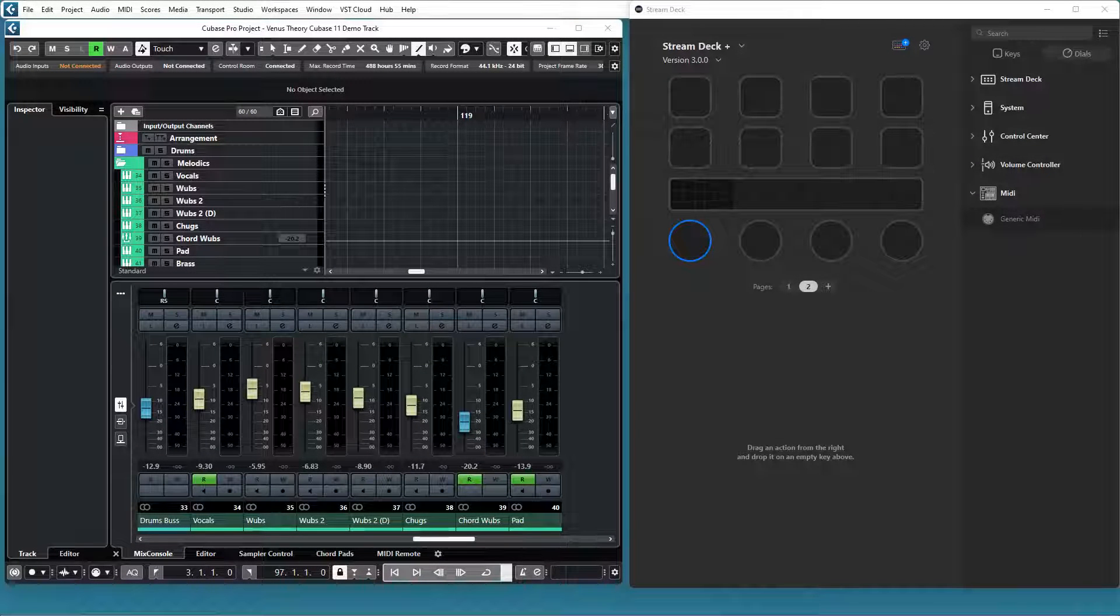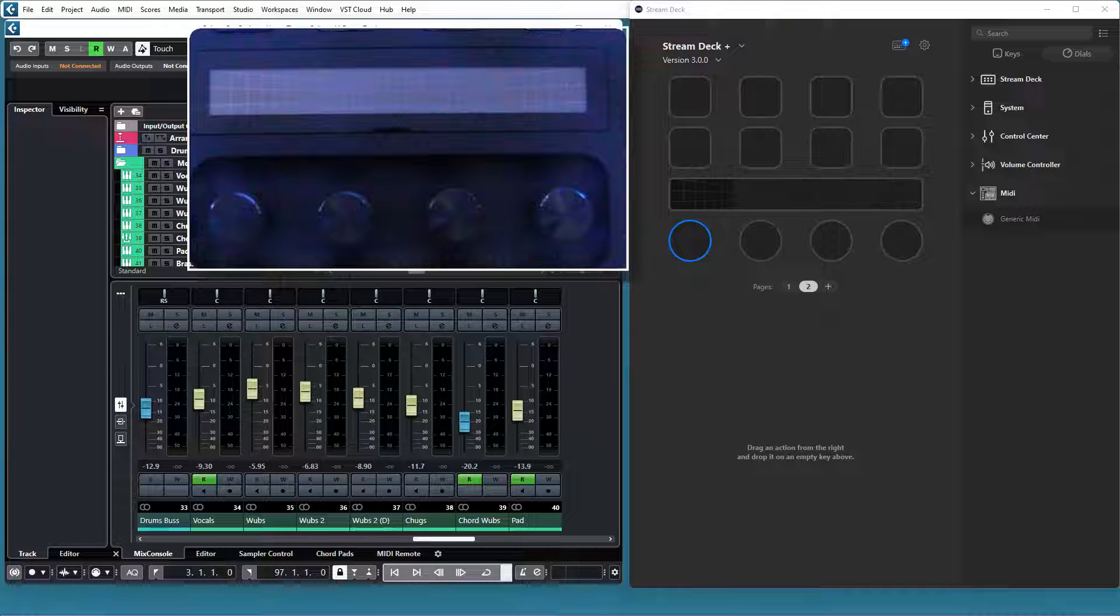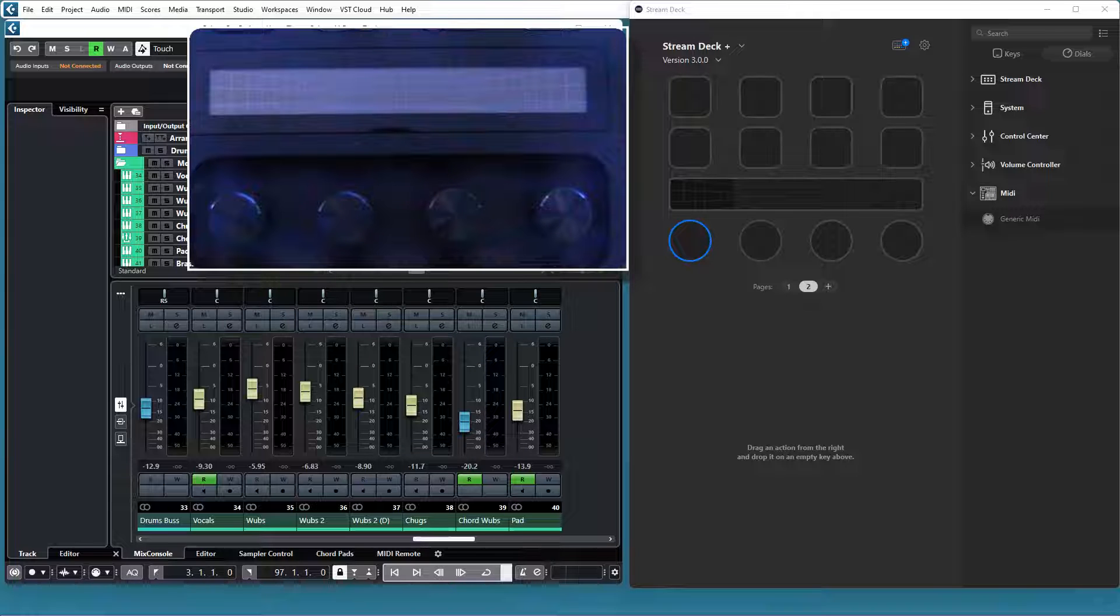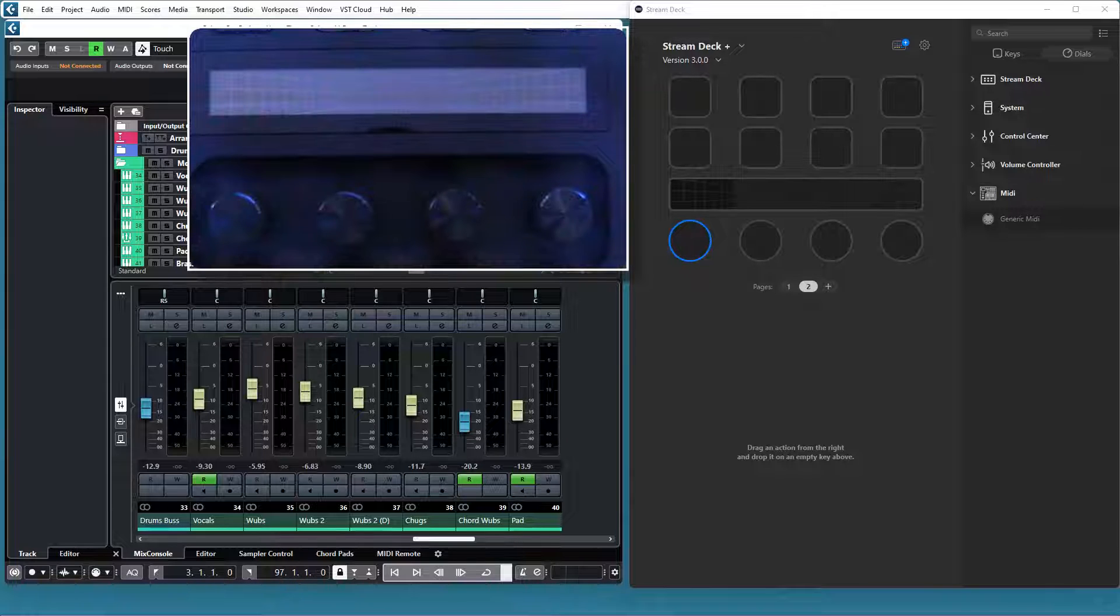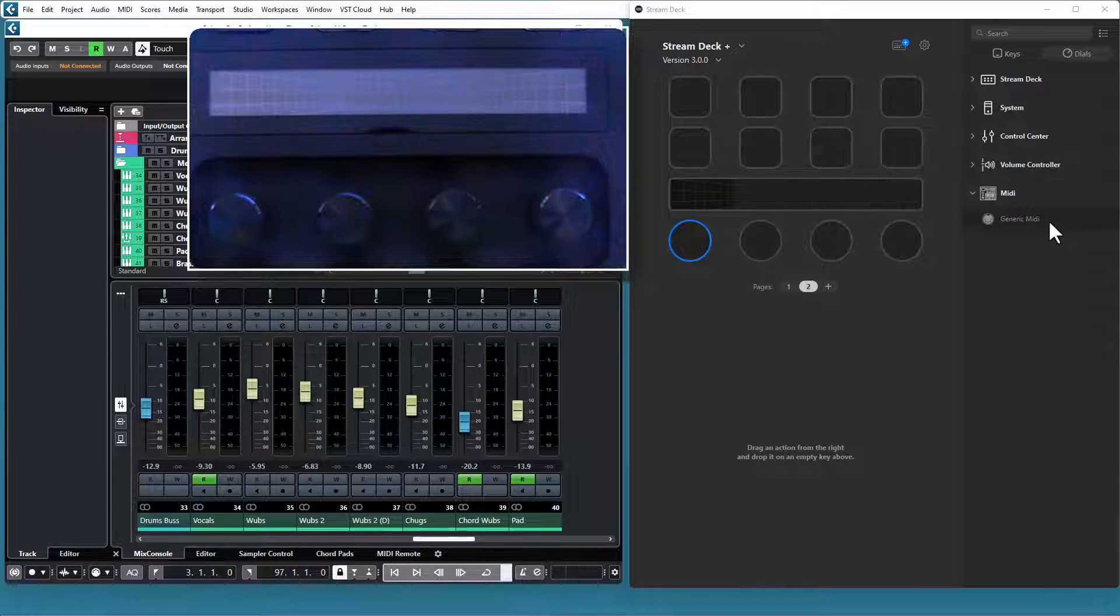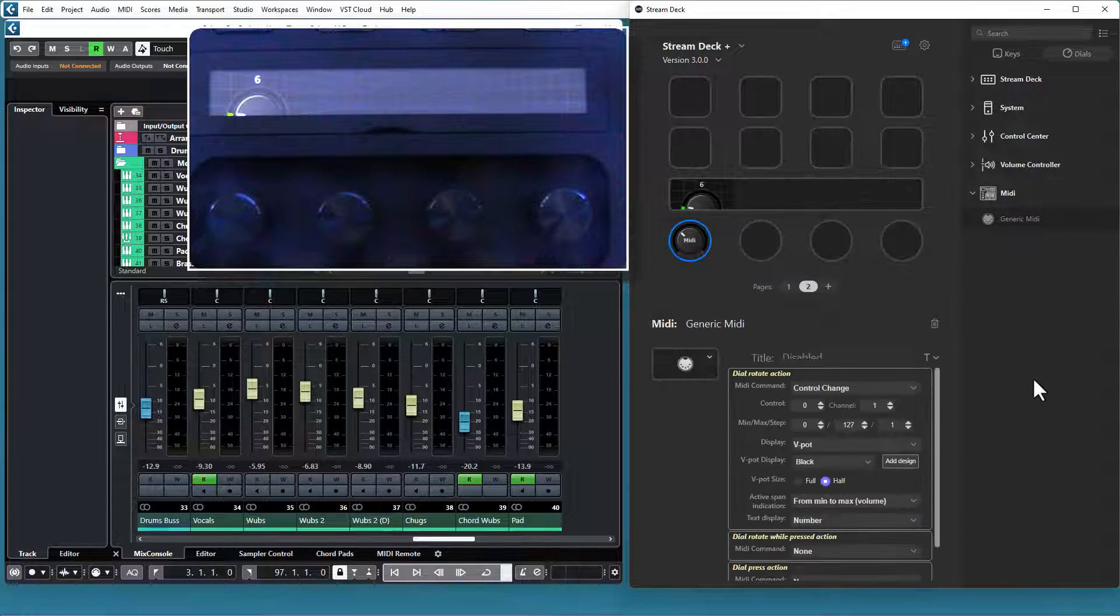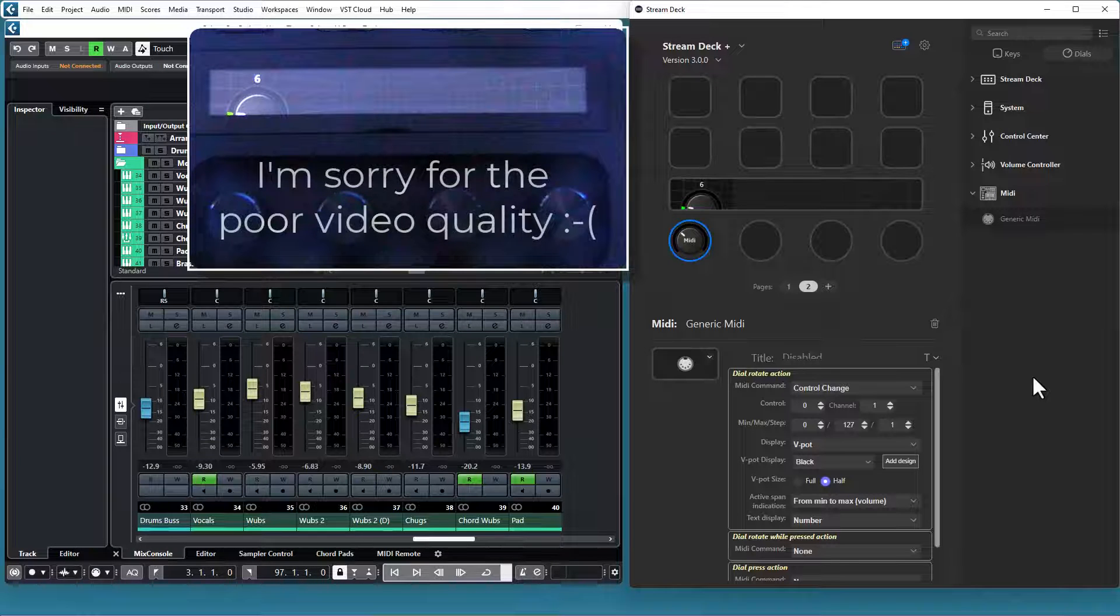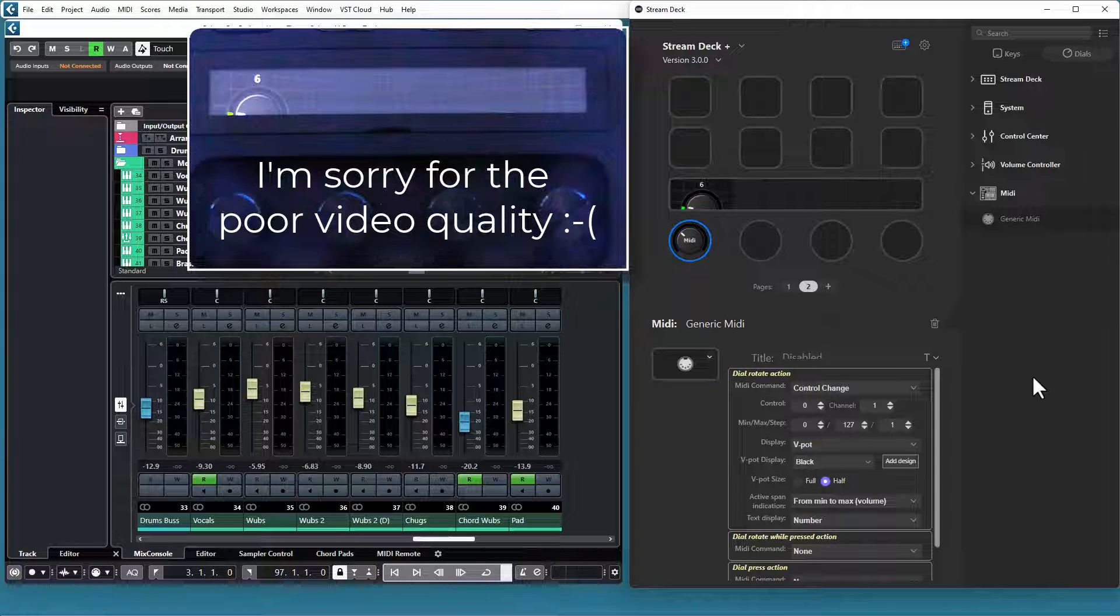Welcome to version 3.0 of the Stream Deck Media plugin. This update is focused on Stream Deck Plus, so if you don't have a Stream Deck Plus device, there is nothing new for you in this update. But for you guys with Stream Deck Plus devices, there is a new Generic Media action available. If we put that on a dial, you can see that the editor is divided in three sections.